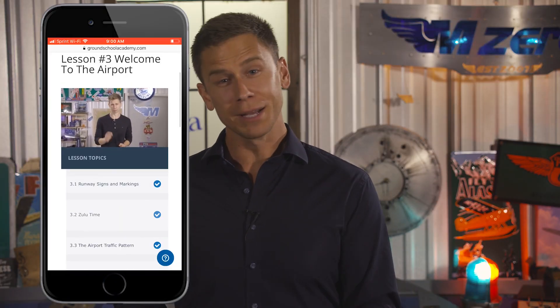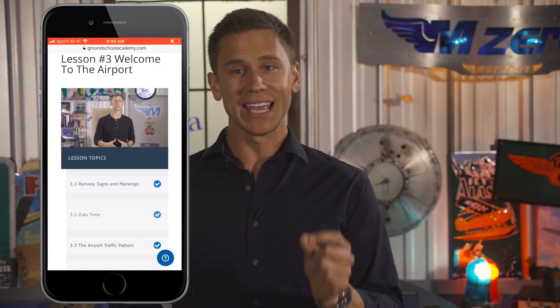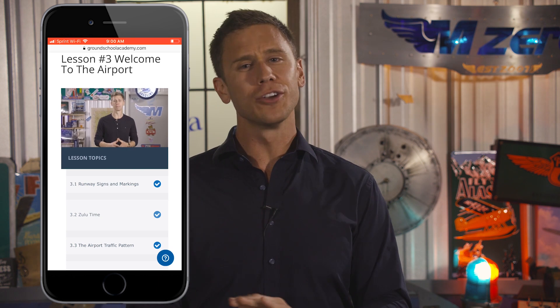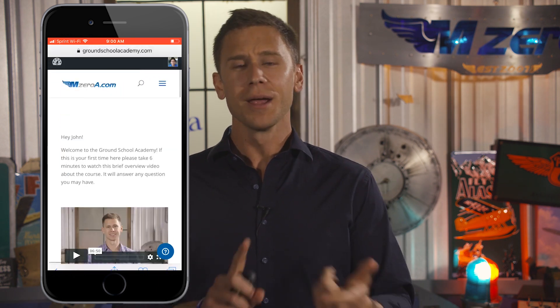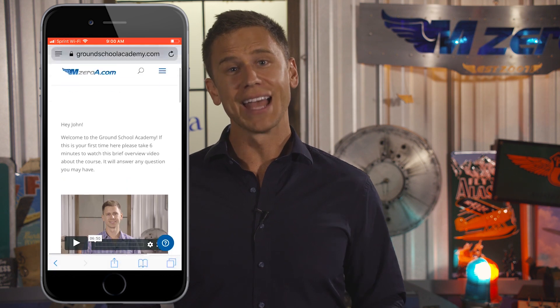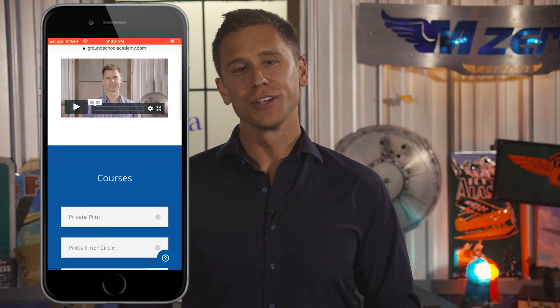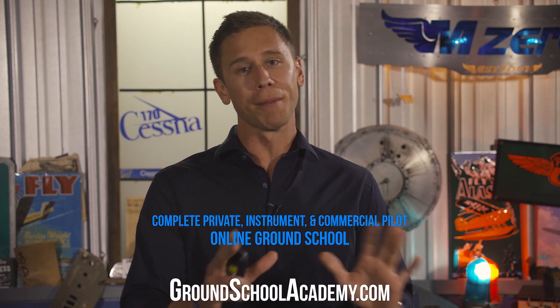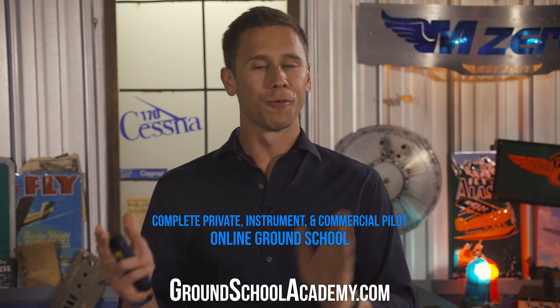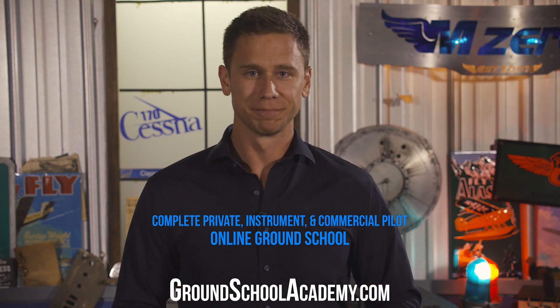So click below and take a two-week, no-strings-attached trial of our top-rated private, instrument, commercial, and FOI courses. Once you join our flight training community, I promise you will never want to leave.